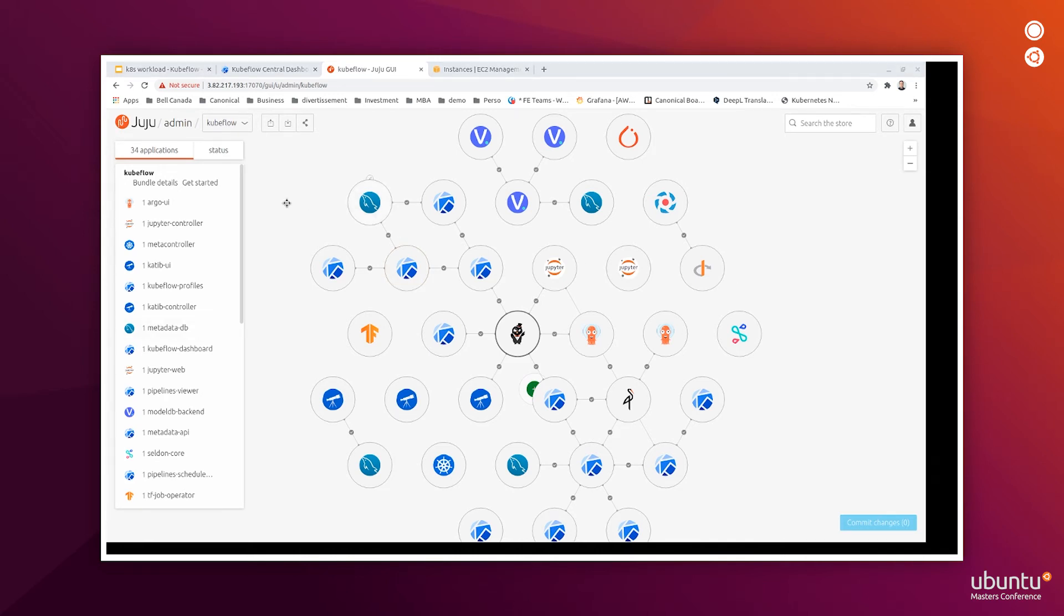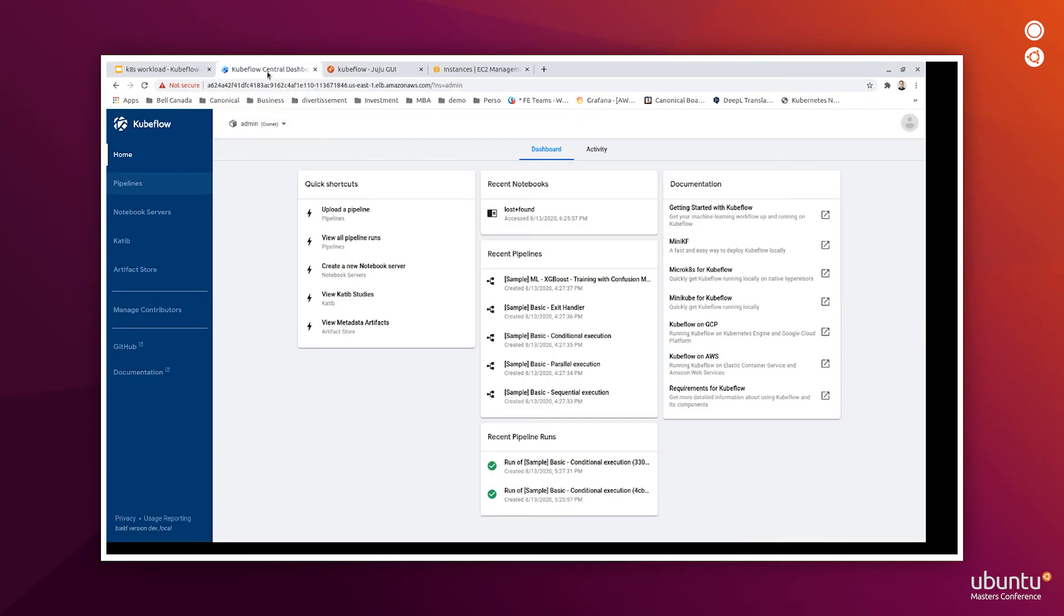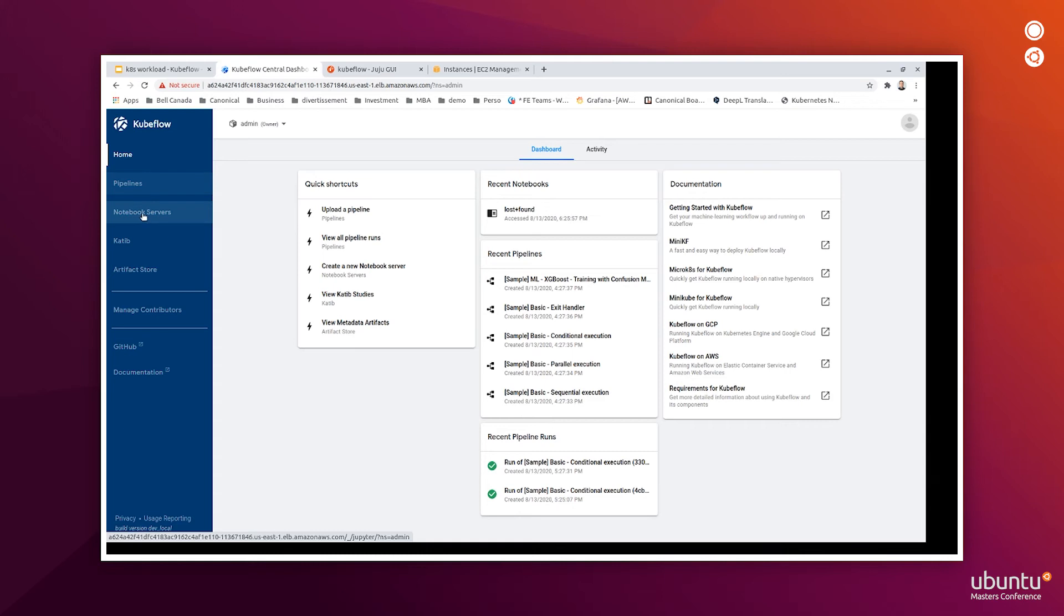Let's have a look at the main Kubeflow dashboard. From the main Kubeflow dashboard, we can access the main Kubeflow components, which are Kubeflow pipelines, JupyterLab notebook servers, and Katib. Also, Kubeflow uses the concept of project.